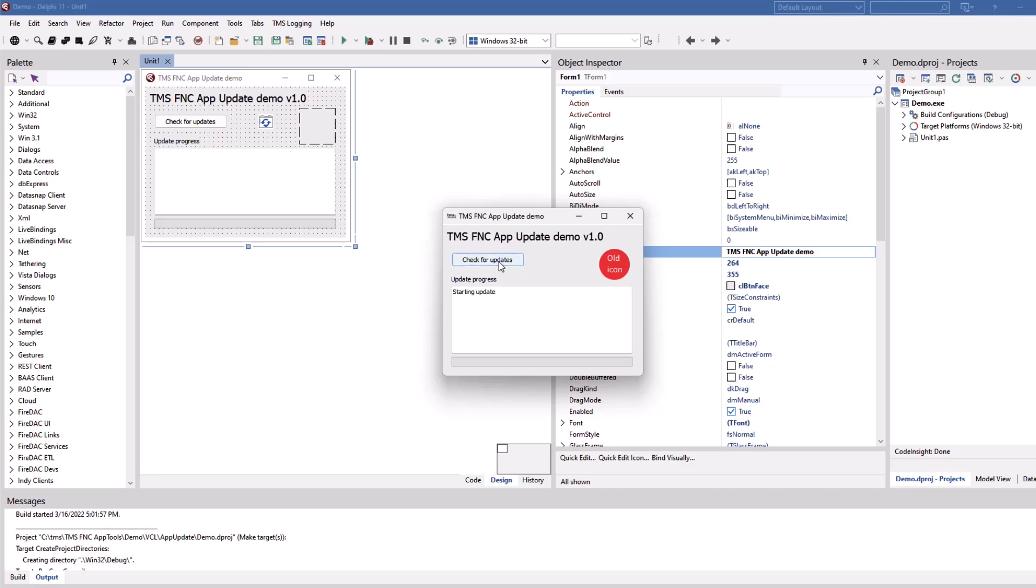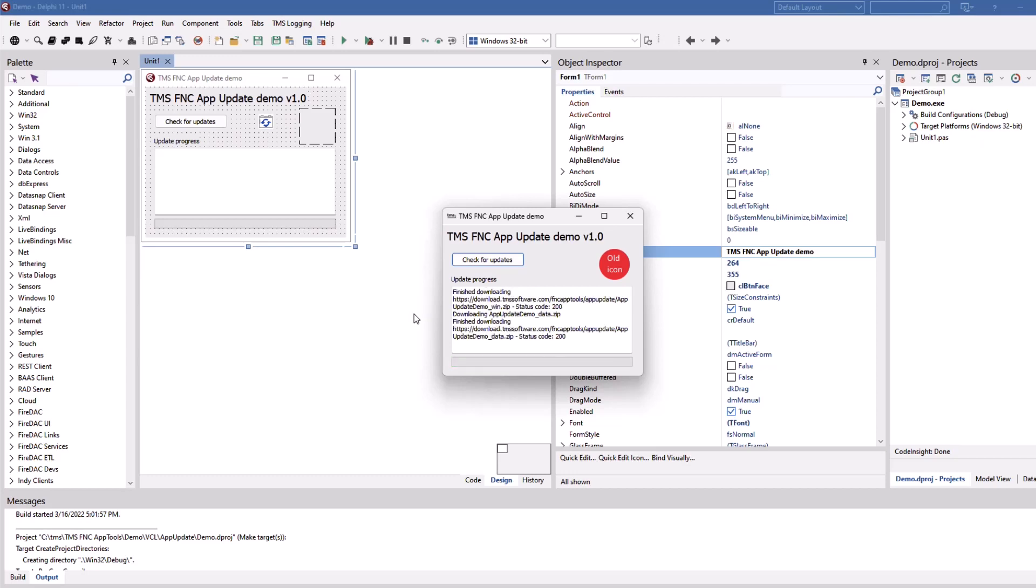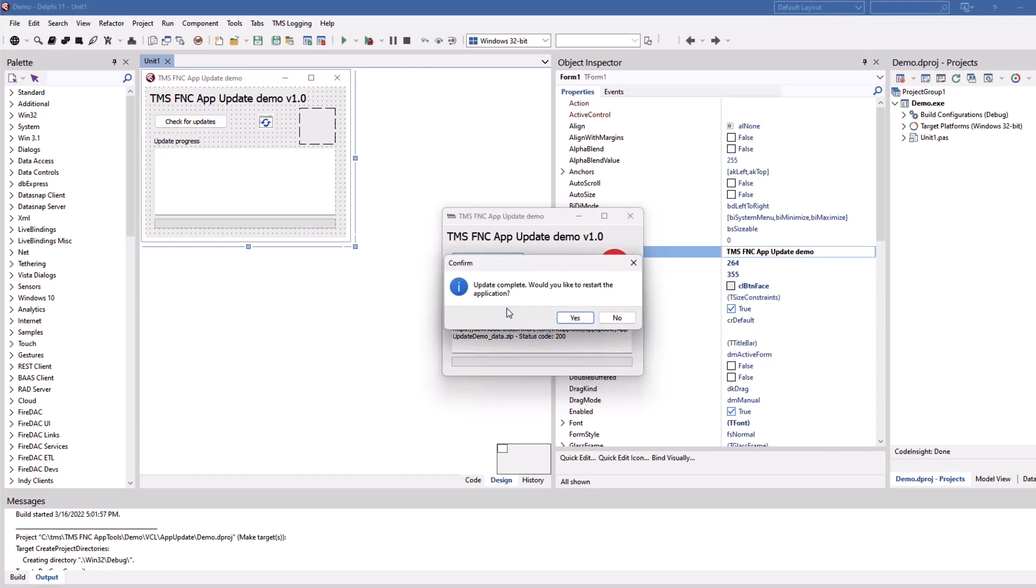We click check for updates, you get all log information, the download starts, you can even see a progress bar and then when the update completes you will be asked do you want to restart the application. This is actually the experience your users will have when they use your software using the app update component.